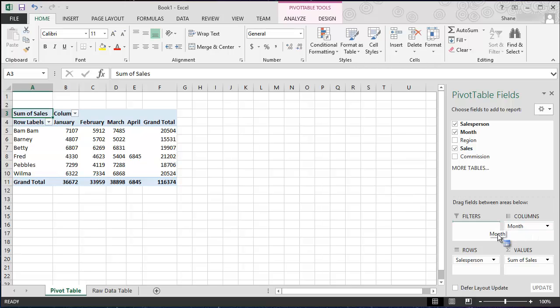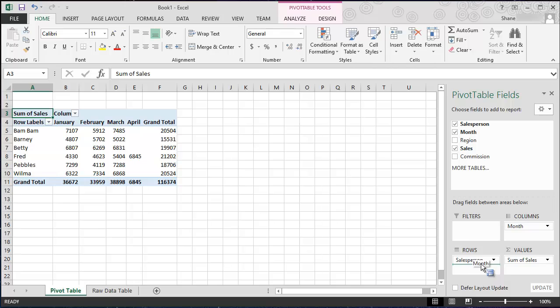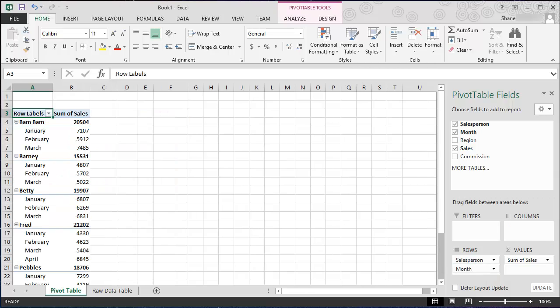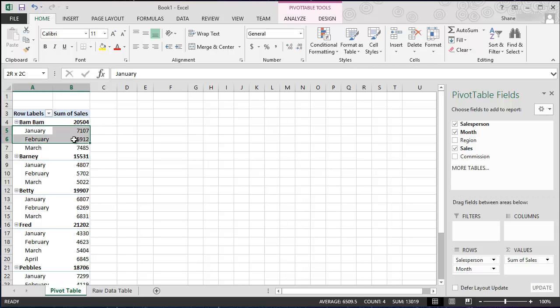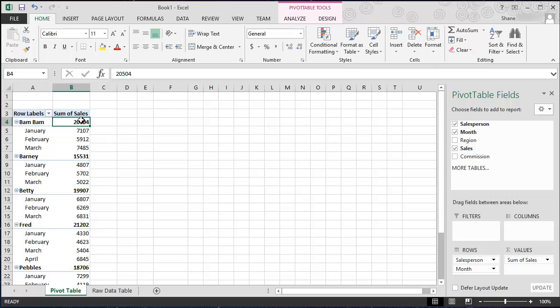But we can also grab the month field and drag it down into the rows section. Now notice I have two different locations I could drop it. I could drop it above salesperson or I could drop it below. So let's drop it below. Let's see what happens. So it takes it out of the columns across the top and it now puts it into the different unique rows. So now we can see Bam Bam had a total sales of 20,504 and those sales were comprised of his monthly totals: January, February, March. Add up those three months and they add up to that number there.